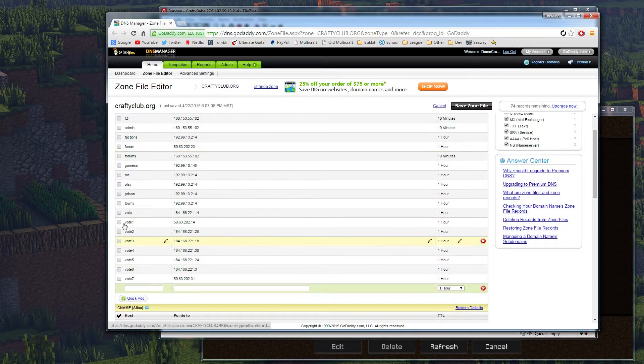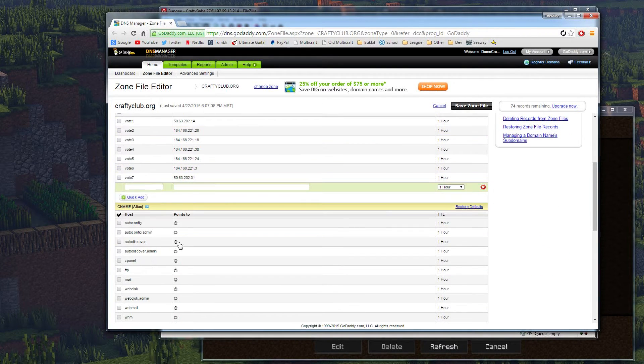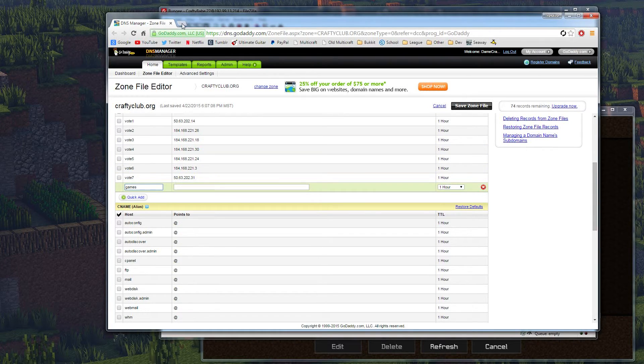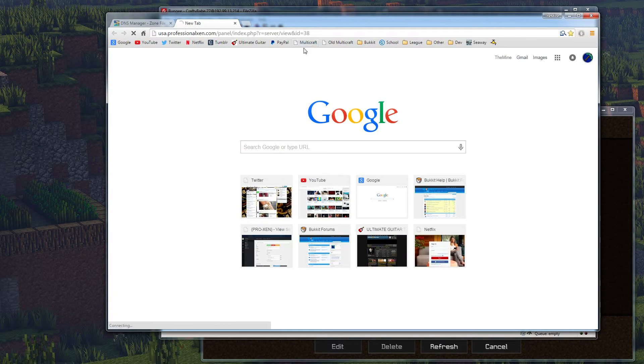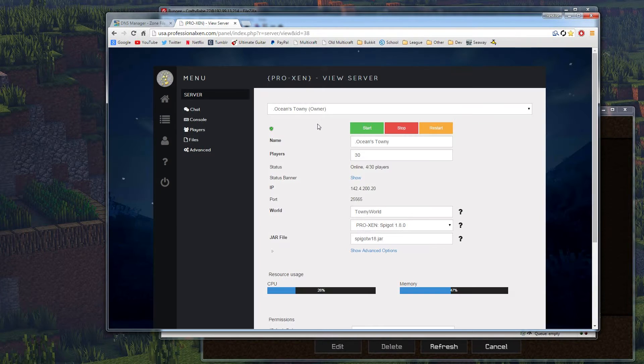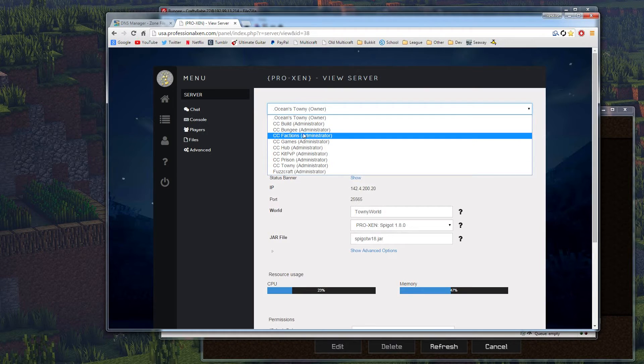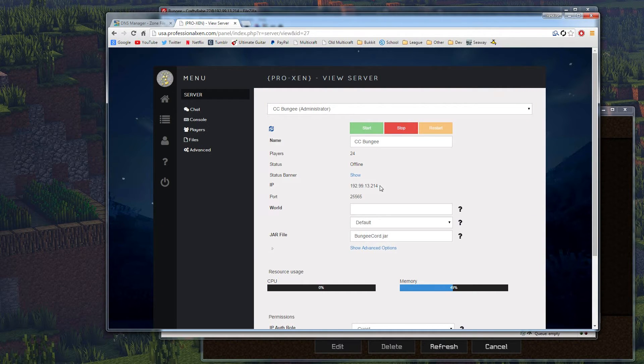So what we're going to do is go to the A-host right here. We're going to type in games, because we're doing games.craftyclub.org. And we're going to grab the IP address. If I go to my multicraft, and then I go to Crafty Club Bungie, we're grabbing the Bungie's address. Make sure of that.